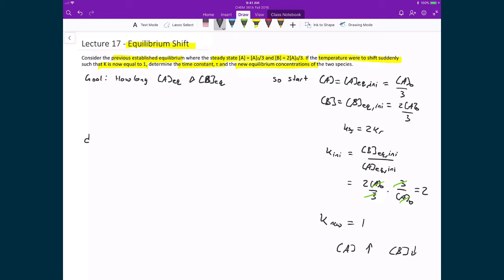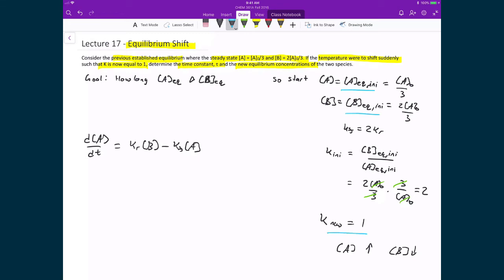Writing the rate law expression, the change in concentration of A as a function of time equals the reverse rate constant times [B] minus the forward rate constant times [A]. This expression still governs how concentrations of A and B change. However, we want to simplify this to an expression with only one variable so we can integrate and see how both A and B shift simultaneously, since A converts to B or B converts to A.